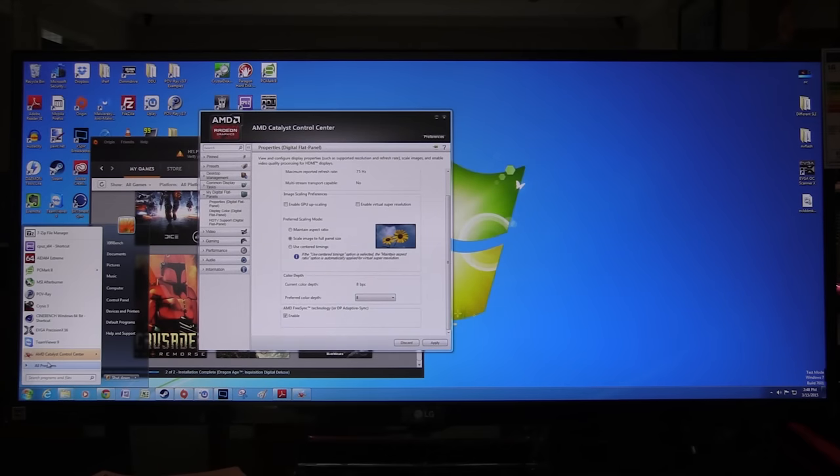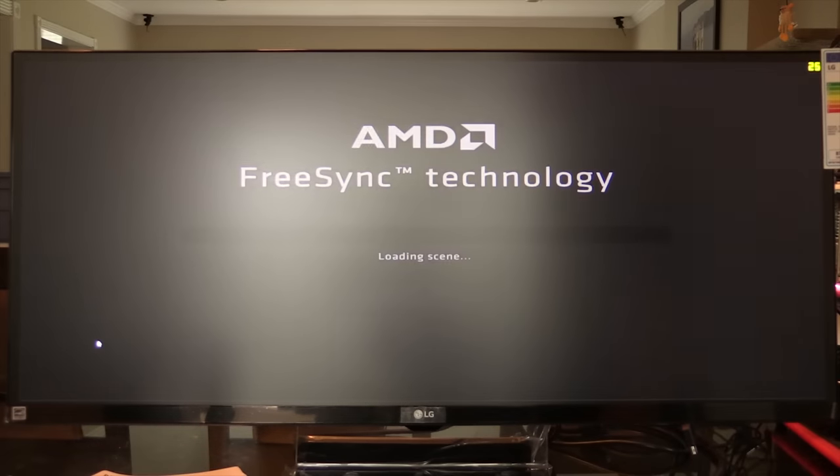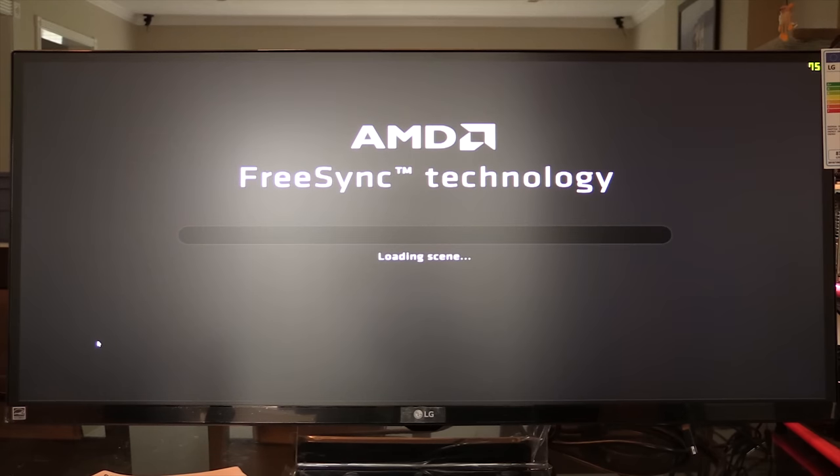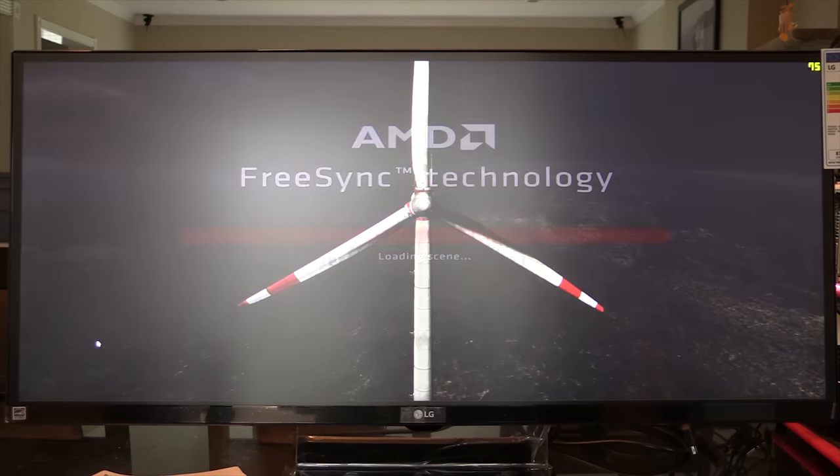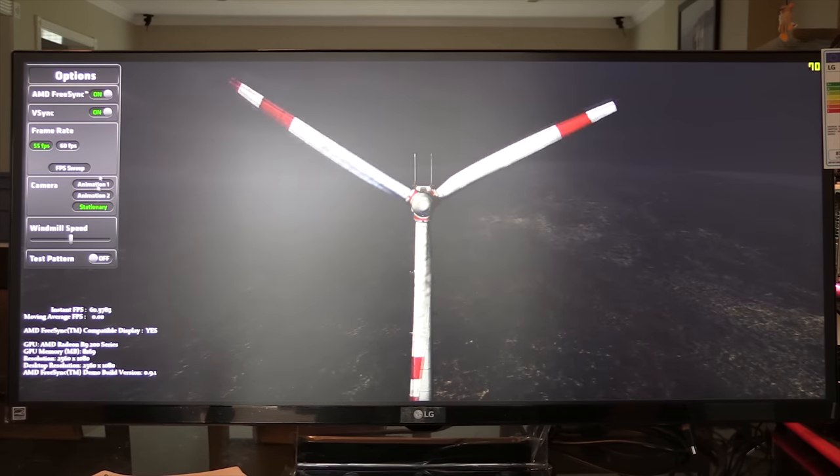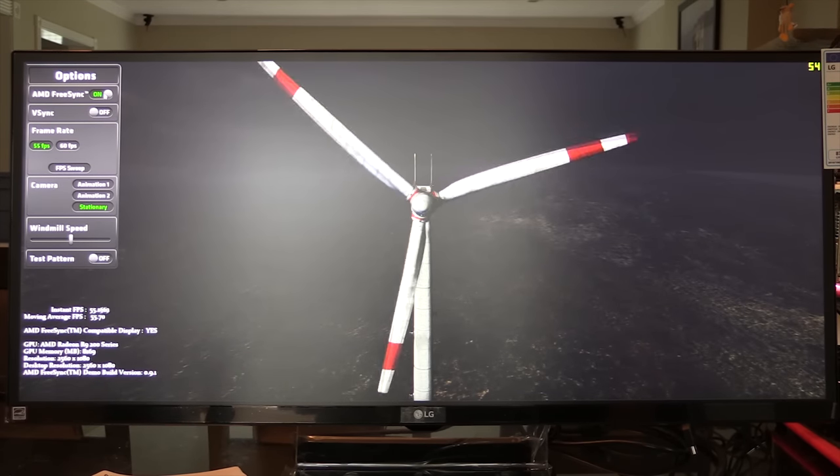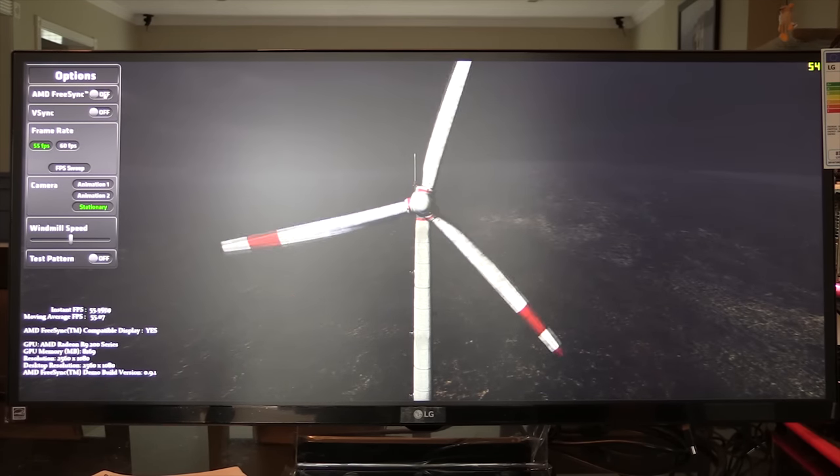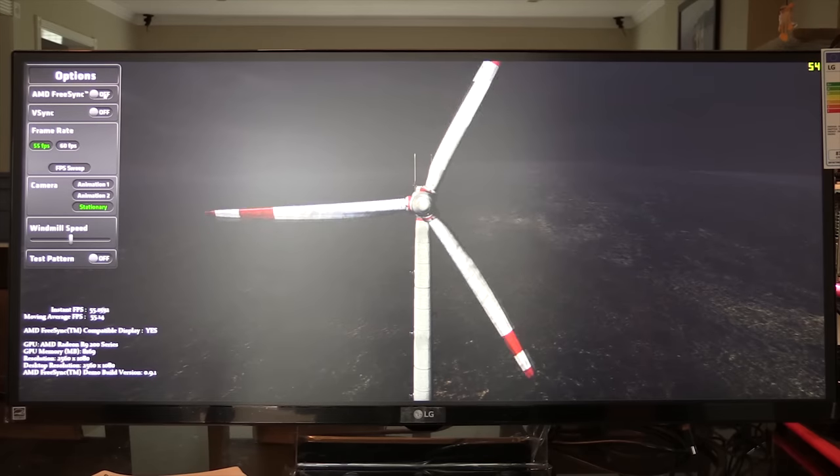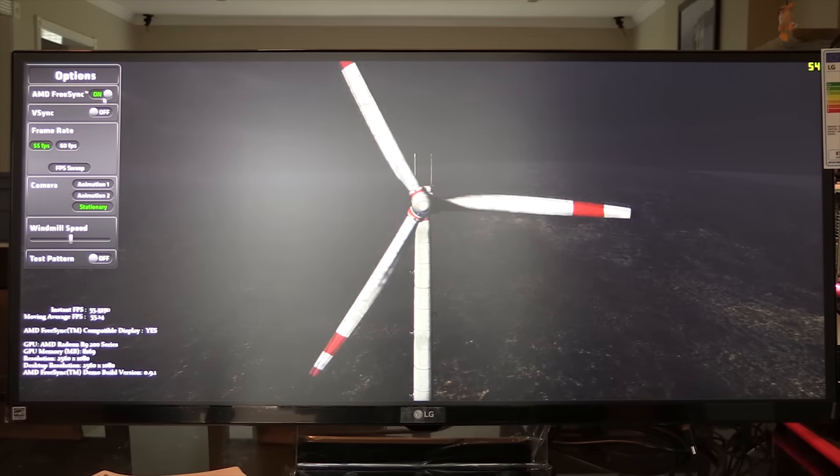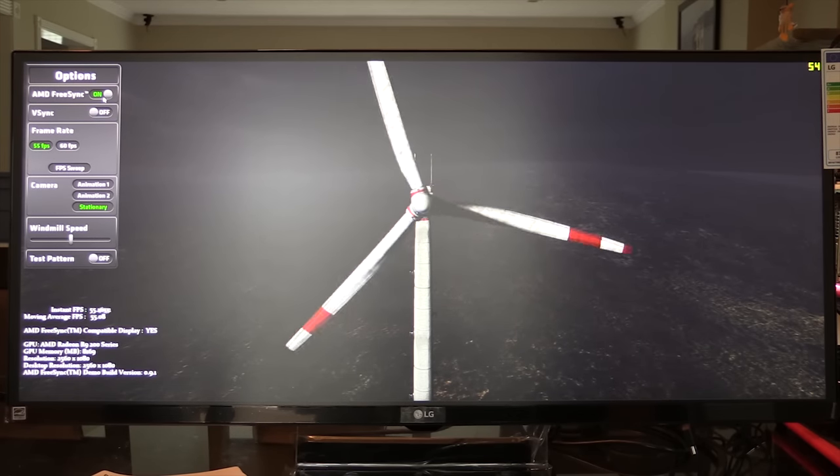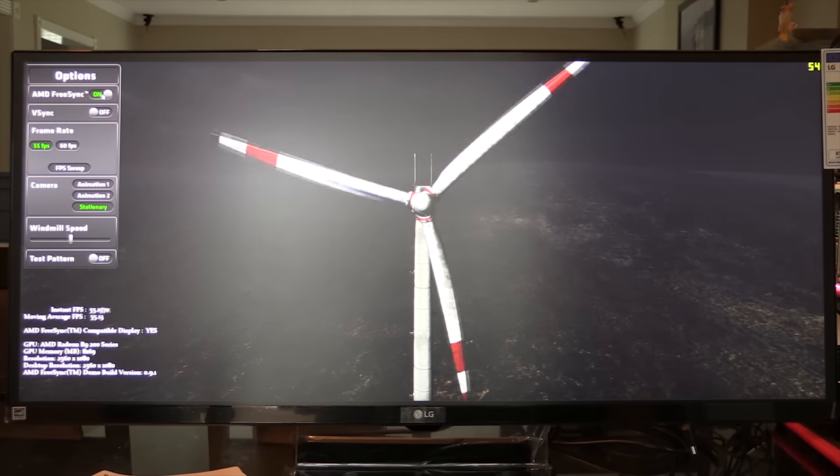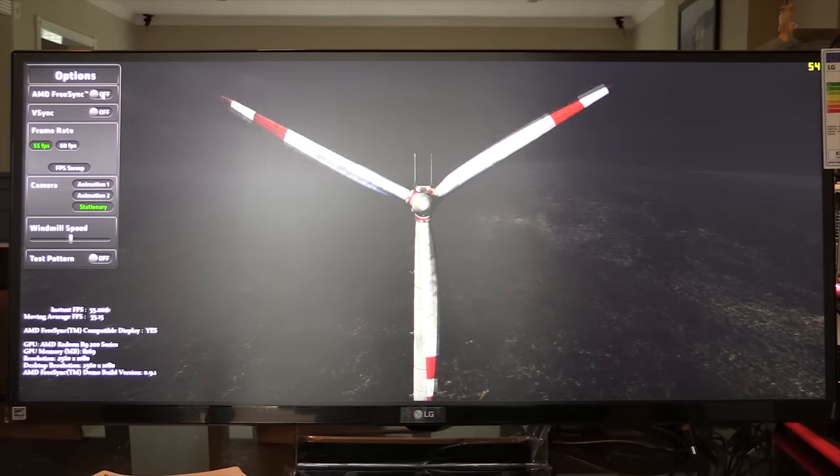But it took me a few hours and a lifeline call to my buddy Ryan Shrout from PC perspective to figure out why I was encountering stuttering and tearing with FreeSync enabled when it was clearly working in AMD's windmill demo. It's because this monitor's adaptive refresh rate window is from 48Hz to 75Hz, only 27Hz.